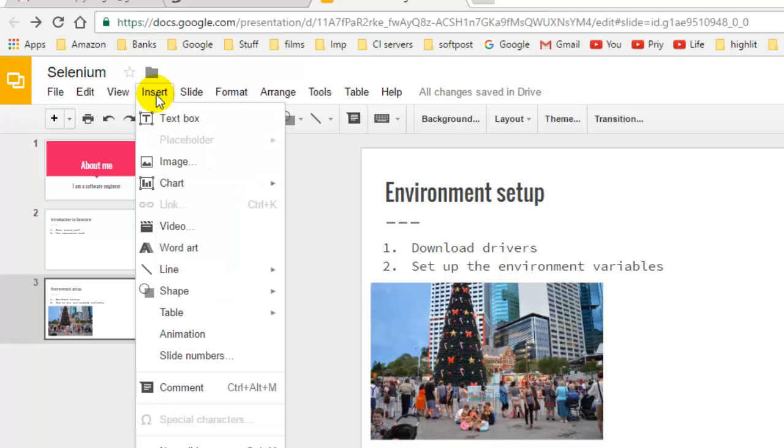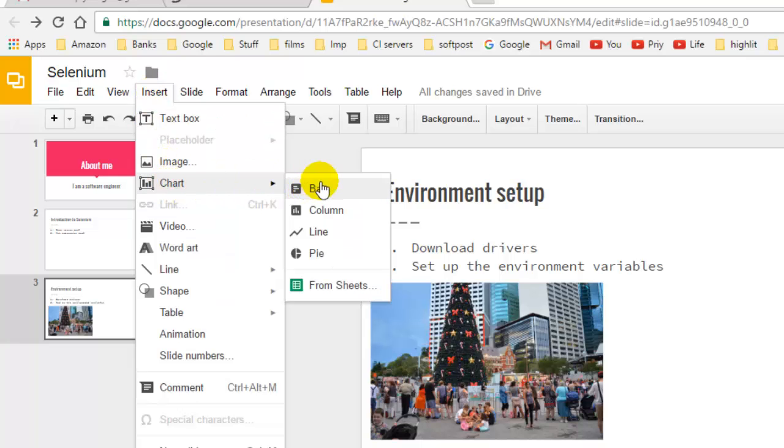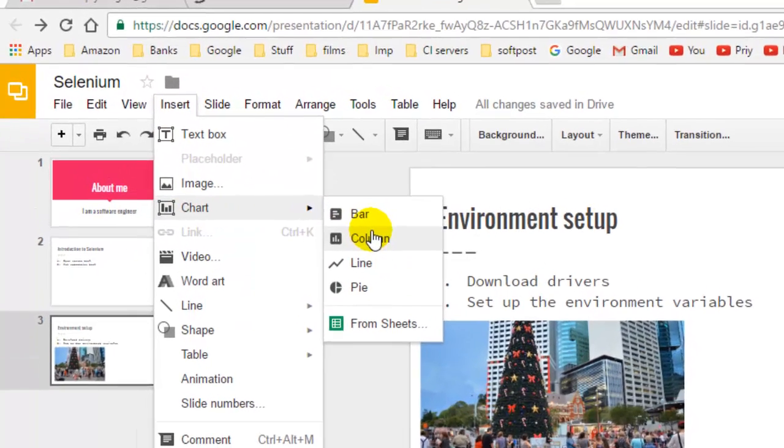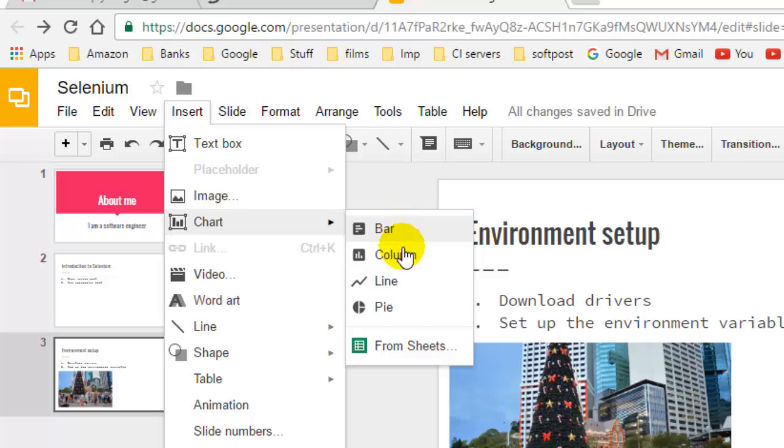For that, click on the Insert menu and then click on Chart. Here you can select different types of charts like bar, column, line, pie chart, etc.